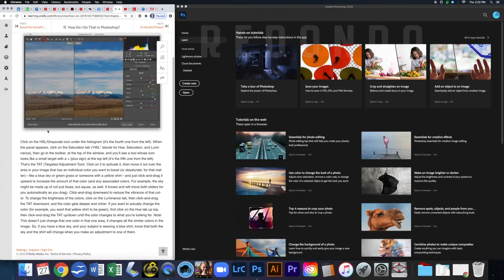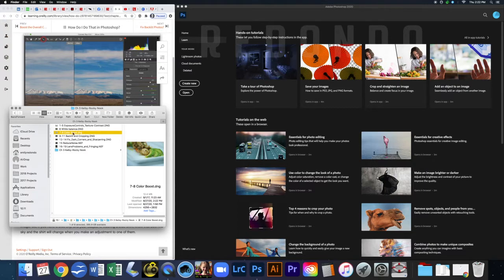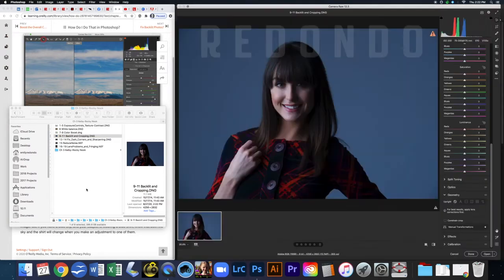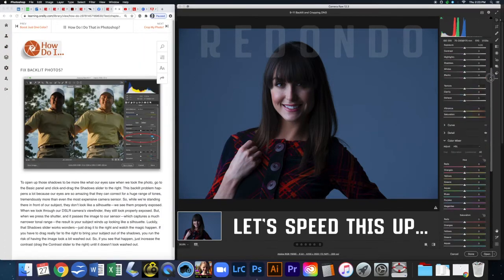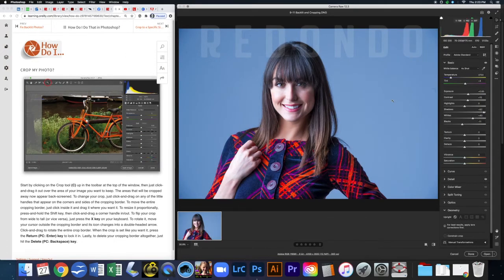Just as a reminder — even though I'm going through this quickly, you should be pausing the video and reading through all the information to get the extra details. I just want to make sure I show you what's going on since the photos in the book have changed from the current Camera Raw format. Next we're going to do the backlit and cropping exercise.